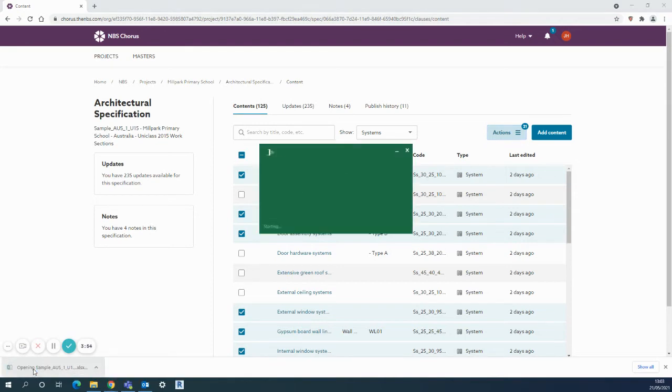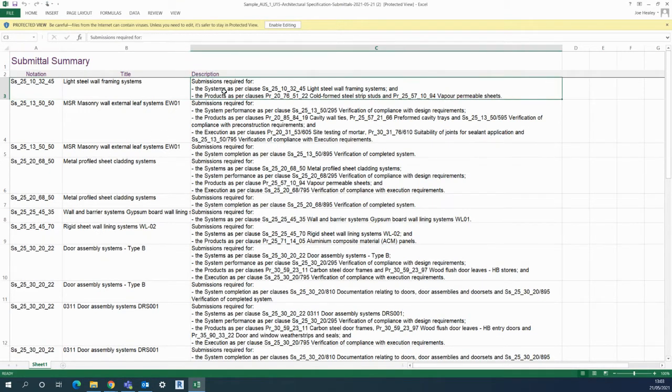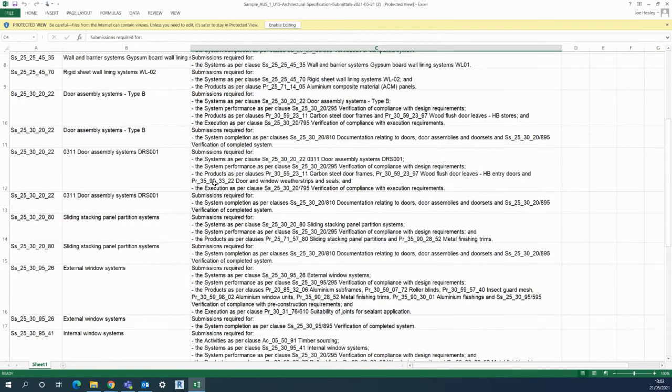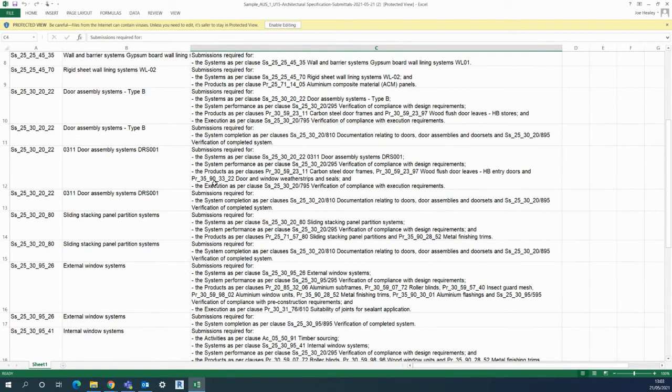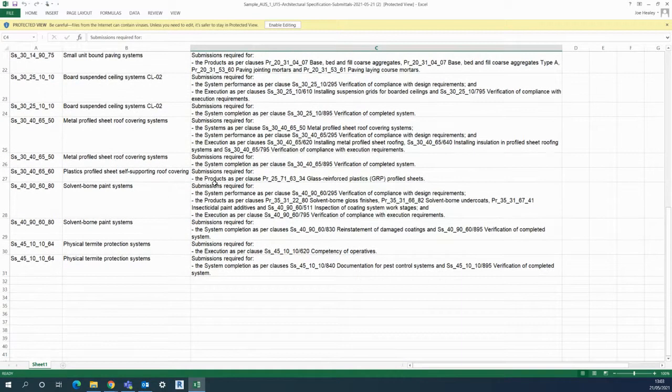As you can see when I open that up, it's listed all of the systems here where there's a request for a submission. So particularly useful for your contractor to understand where they have to actually produce something according to the clauses in your specification here.